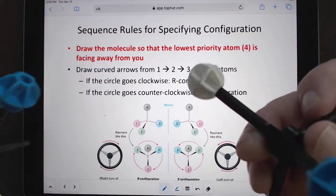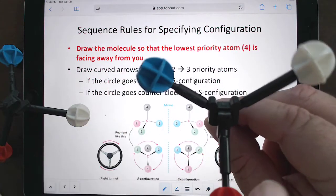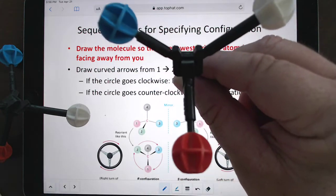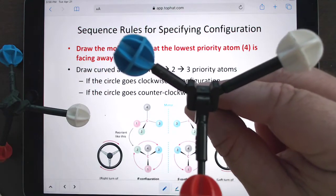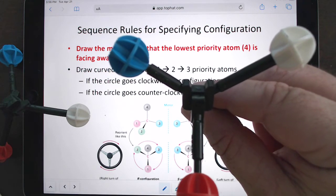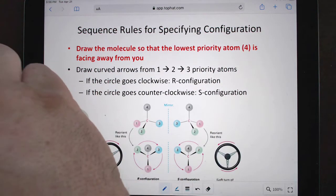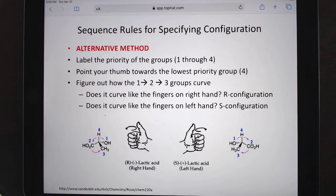If we had the enantiomer and it went counterclockwise — turning the steering wheel to the left — that would be considered an S configuration. The big thing is that number four has got to be going away. That's the important thing; otherwise the method doesn't work. This is the method I learned way back when and I still use it.